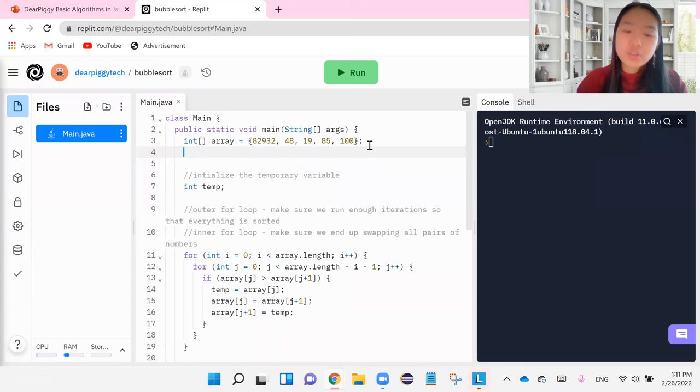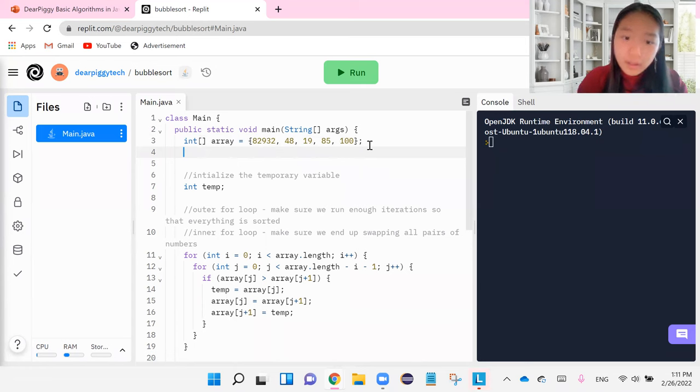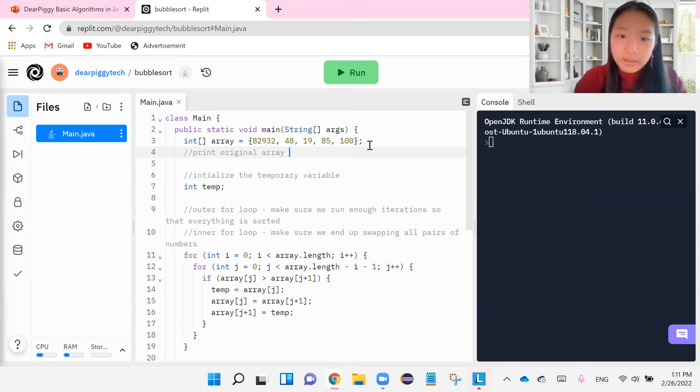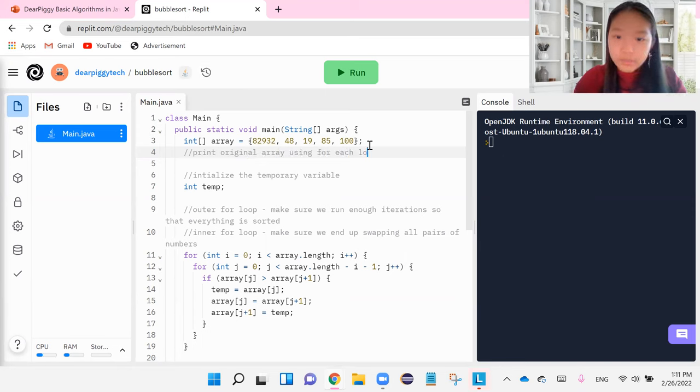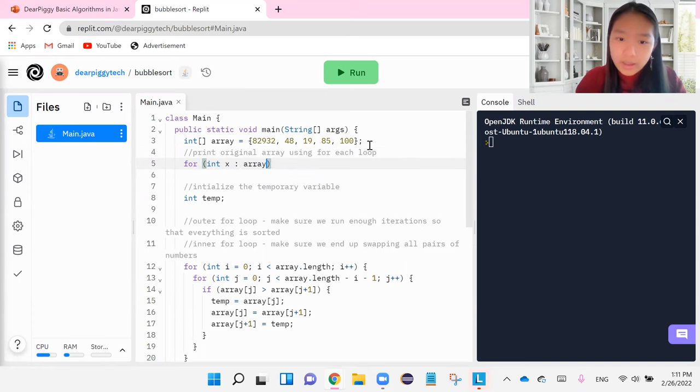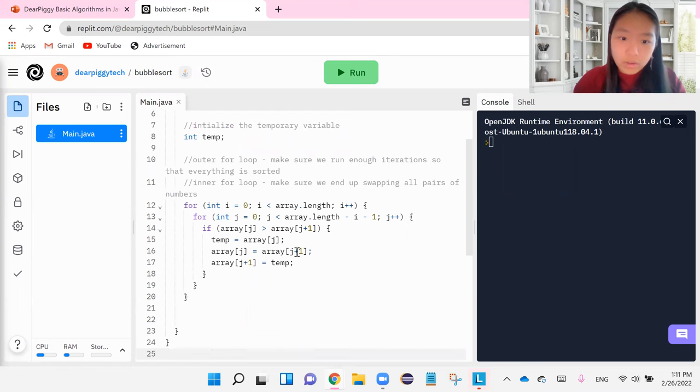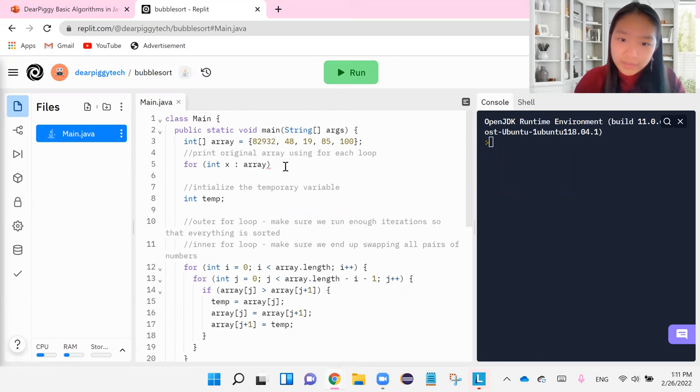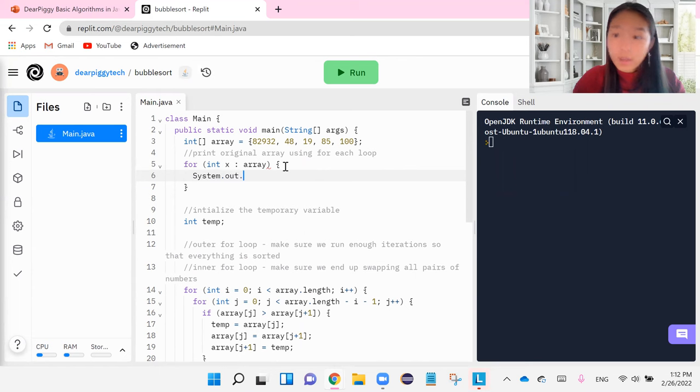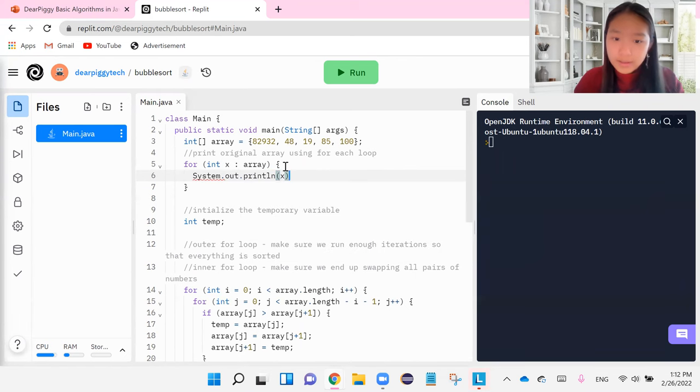OK. So what I want to do is I want to prove to you that we've sorted this. So I'm going to print original array using a for each loop. So for int x in array. Whoa, what happened here? There we go. System.out.println x.